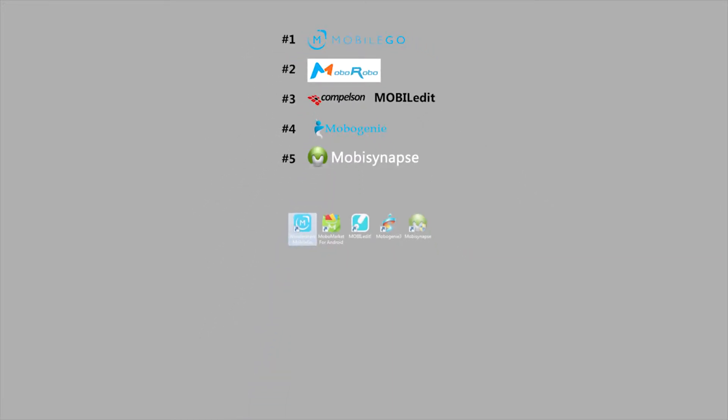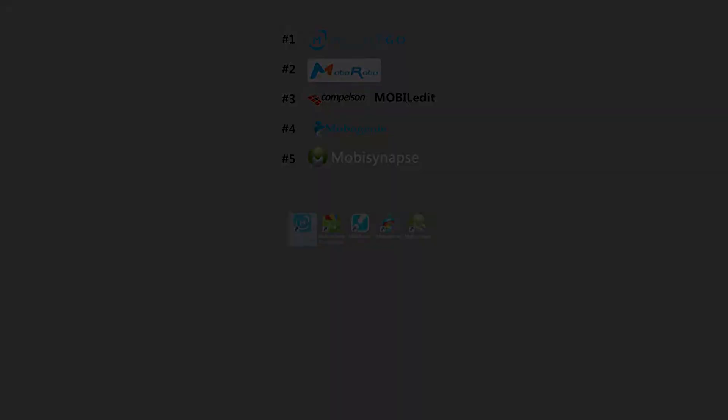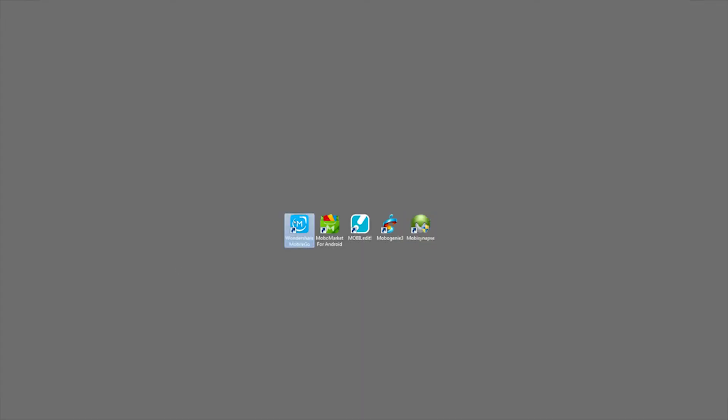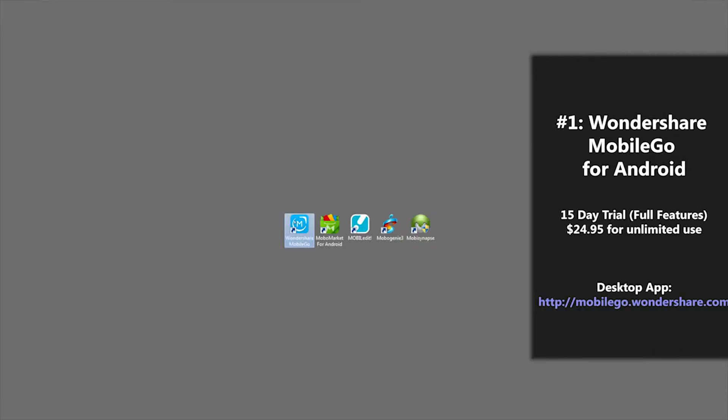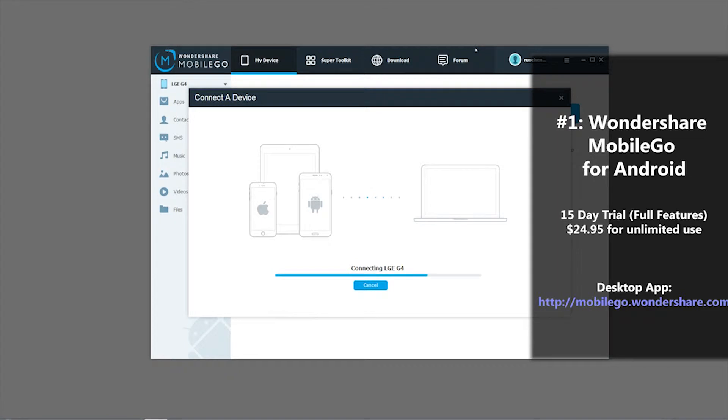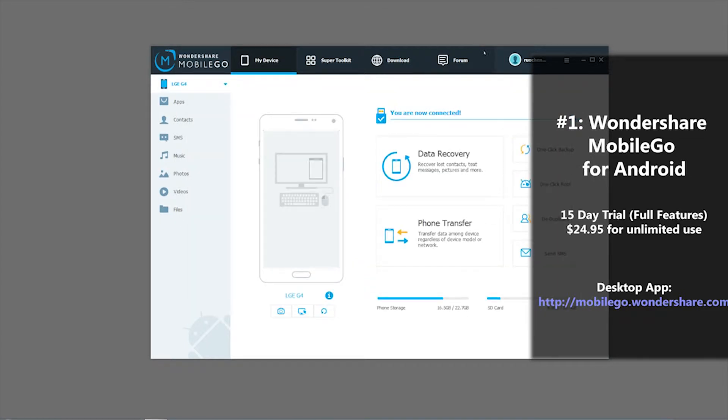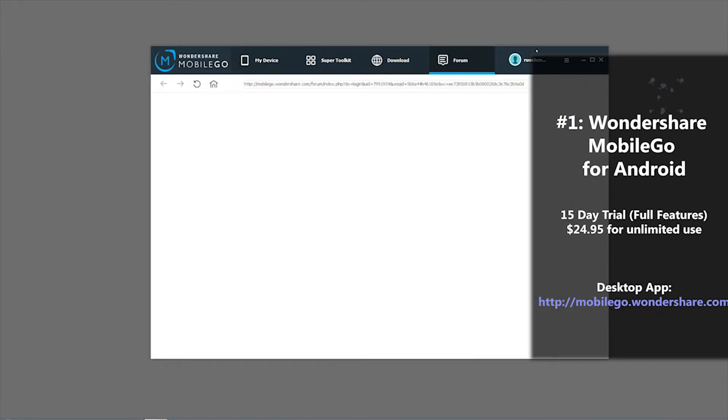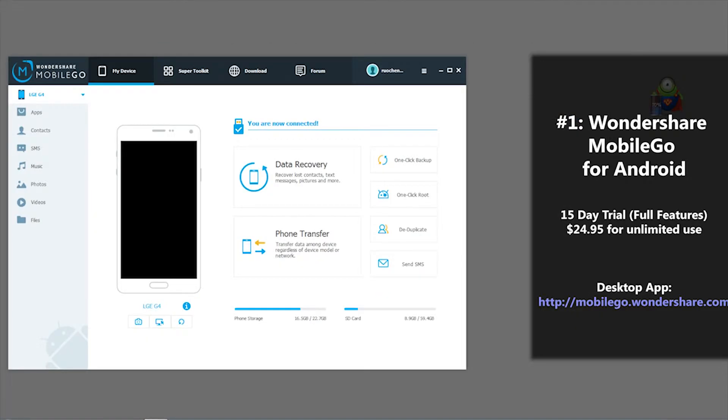The first application I'll be reviewing today is Wondershare MobileGo. We'll open the program. It's connecting to my phone and we are connected. So this Android desktop manager, Wondershare MobileGo, will allow you to transfer files and manage them. Search, add, and delete all the files.